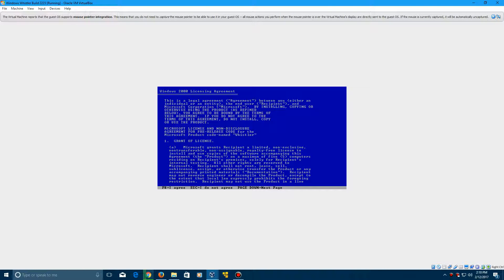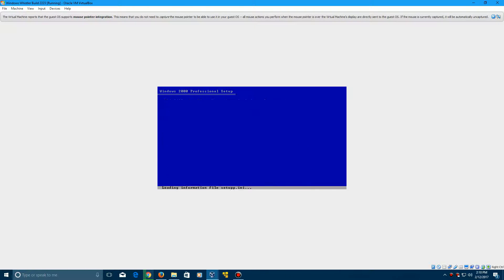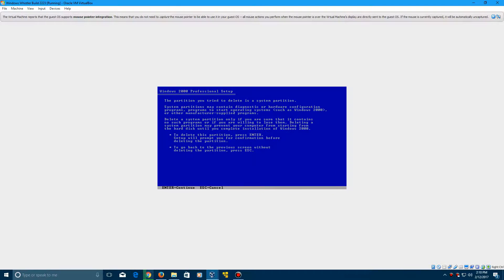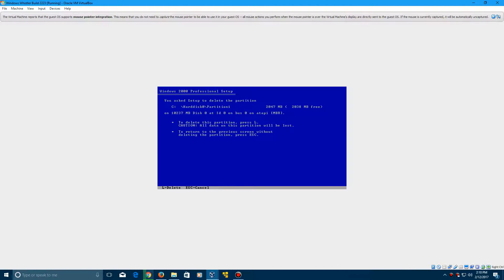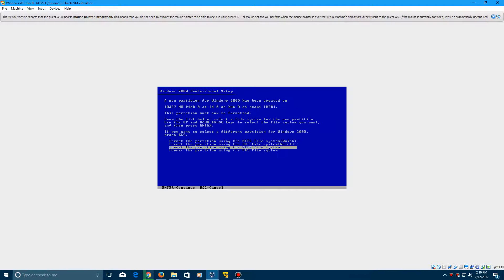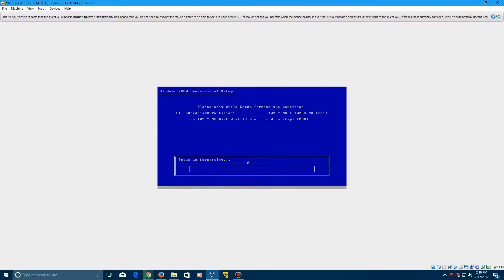Then we're going to click on F8 to agree to the terms, and then we can delete this partition and just install it on the full 10 gigs. Click enter, and we're going to format with the NTFS file system quick.